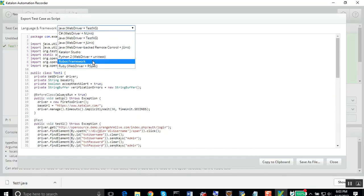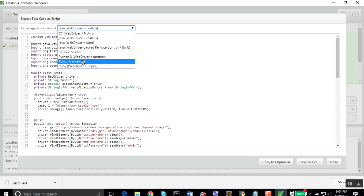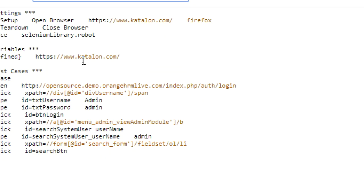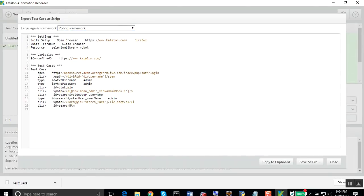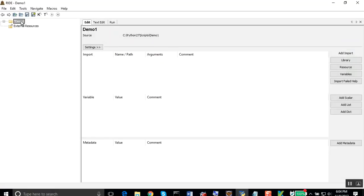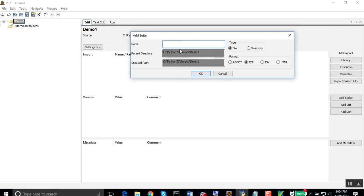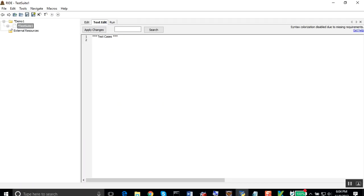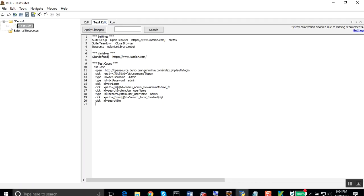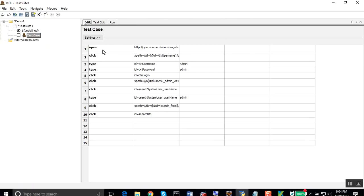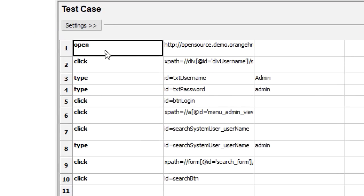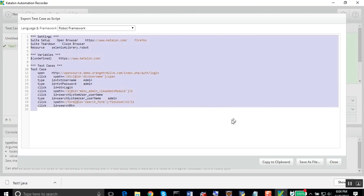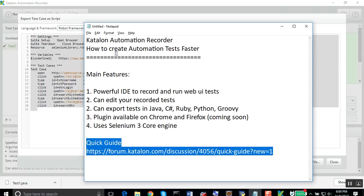You can also export it into any other tools or languages. For example, I can do it as a robot framework. I can directly just copy this, go to my robot framework, add a new test suite. Let me say this is test suite one. I will go to text edit and just add this. Now you can see we have this test case ready where we are doing all the actions. This is how quick and handy it can be.